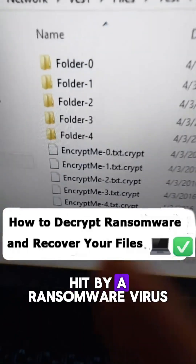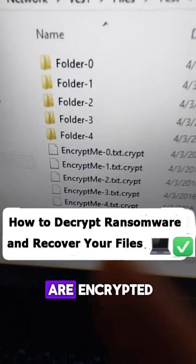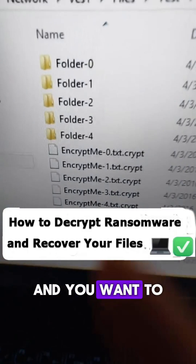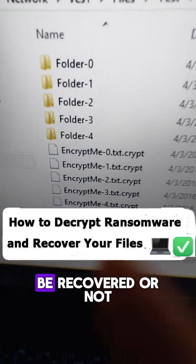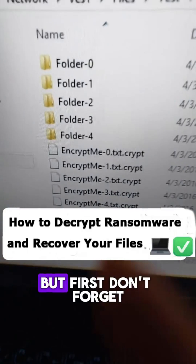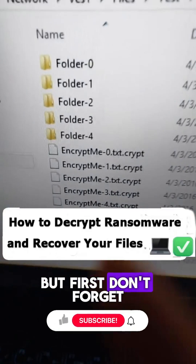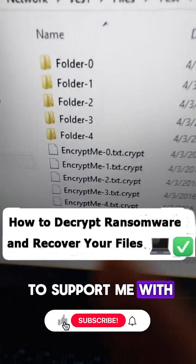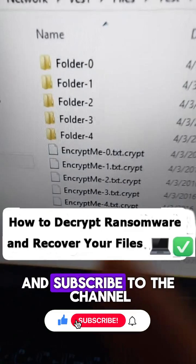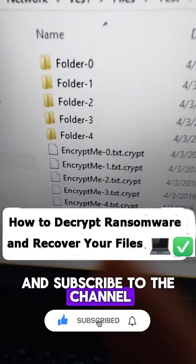If your device got hit by a ransomware virus and all your files are encrypted, and you want to know if they can be recovered or not. But first, don't forget to support me with a like and subscribe to the channel.